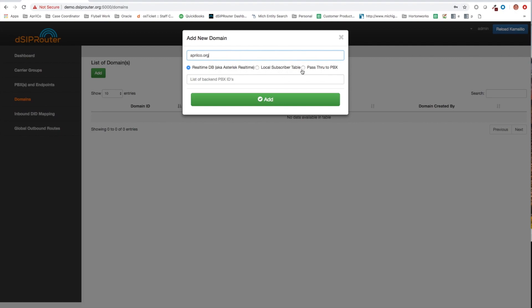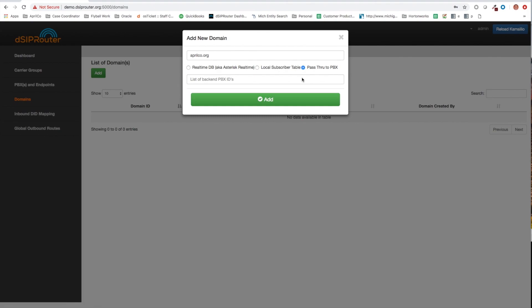Or you can use passthrough to PBX. And what passthrough to PBX kind of acts the same way as our Fusion domain support. So really what that means is that anybody who registers to aprilco.org or at least tries to register to aprilco.org, we're actually going to pass through the authentication or the register request directly to the PBX.